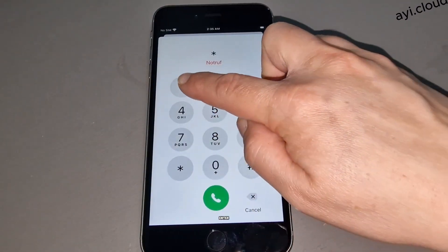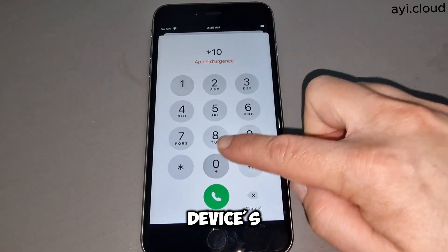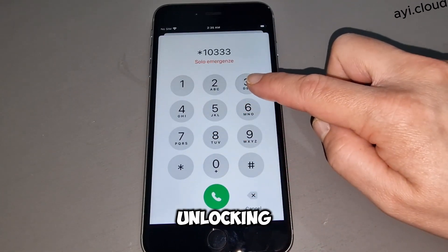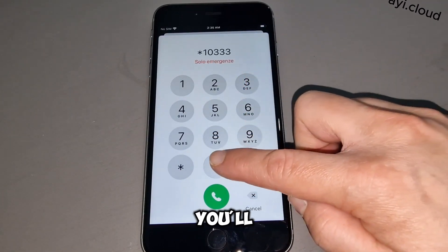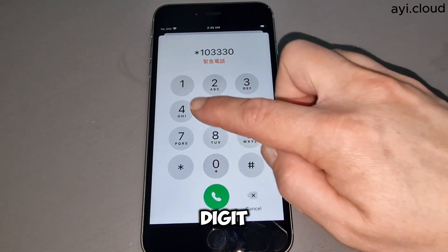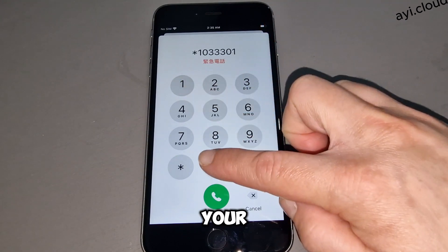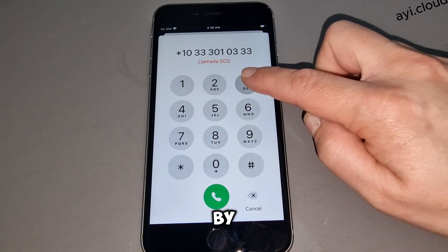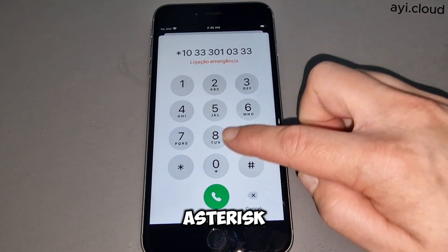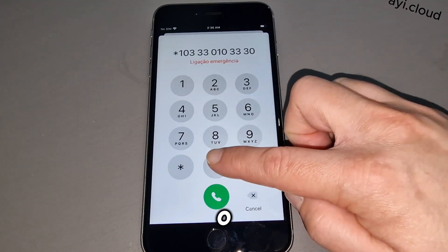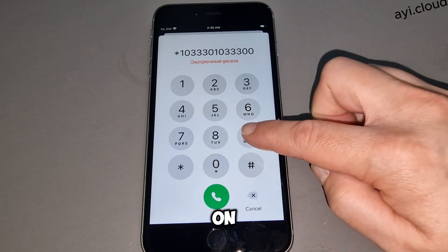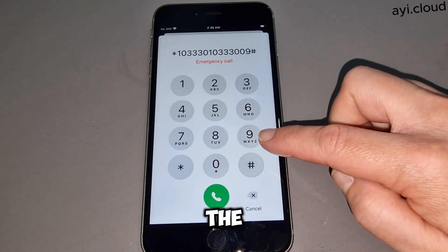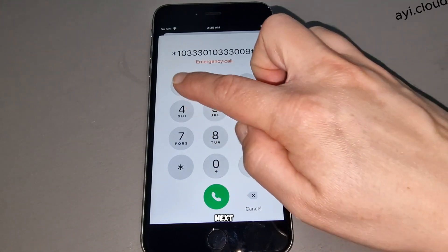Step 2: Enter your device's IMEI number. To begin the unlocking process, you'll need the 15-digit IMEI number of your locked device. You can find this number by dialing *#06# on your phone. Enter the IMEI number into the tool and click Next.